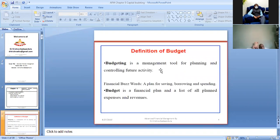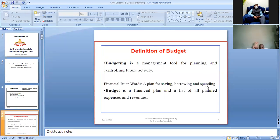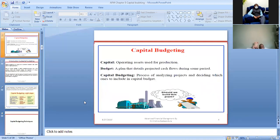Budgeting is a management tool for planning and controlling future activity — what investments you are going to take in the future. Financial buzzwords describe it as a plan for saving, borrowing, and spending. A budget is a financial plan and a list of all planned expenses and revenues.